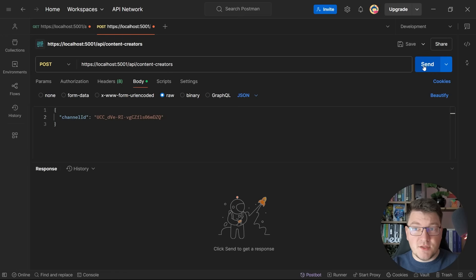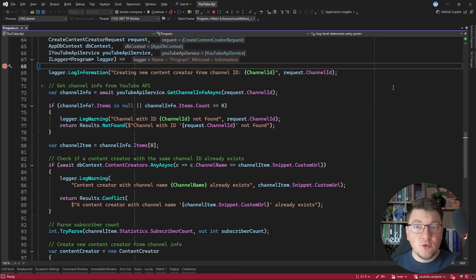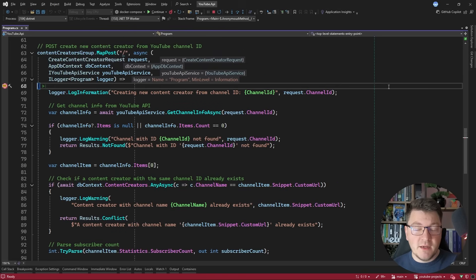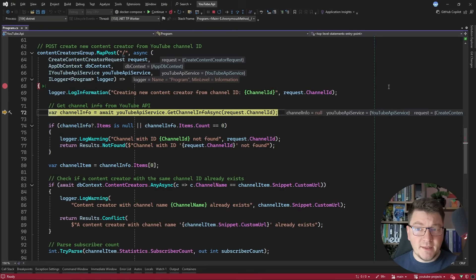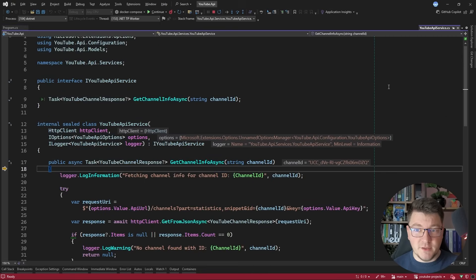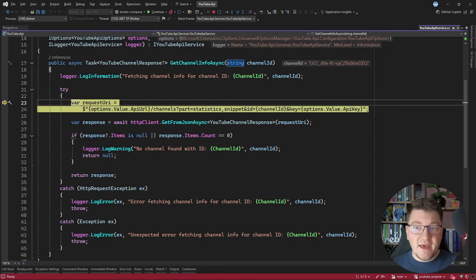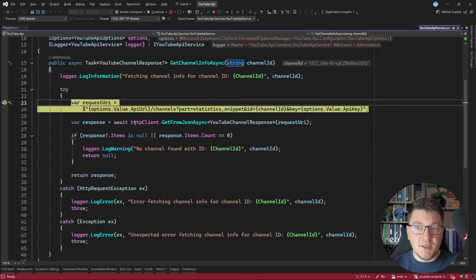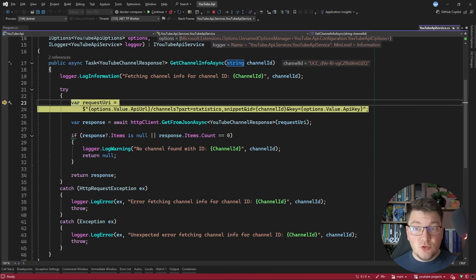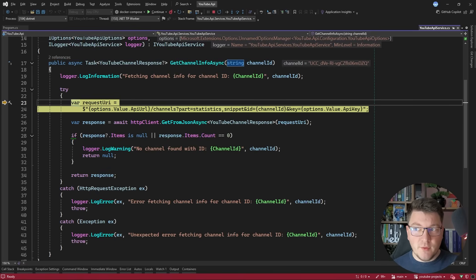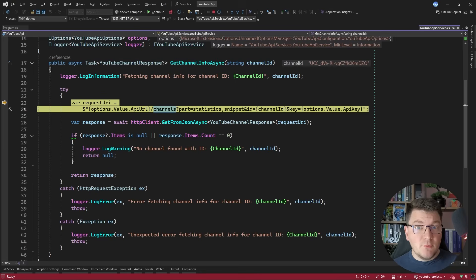Let's go ahead and send this POST request to our API, and we're going to land inside of the POST endpoint I defined in my application. What I want to show you here is what's happening inside of the YouTube API service. If I step into this method, you will see that I have access to an HTTP client which is already configured to target the YouTube API based on my settings, and I'm going to use this to send a request to the respective endpoint.